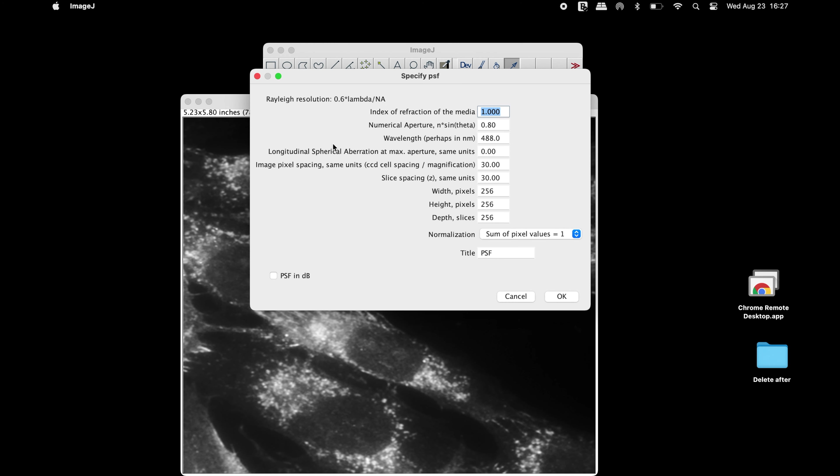In the specified PSF window, adjust the parameters accordingly. The numerical aperture can be found either in the objective of the microscope or in the product description. Set the wavelength accordingly. The rest of the parameters may be changed or kept in its default state.